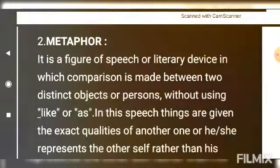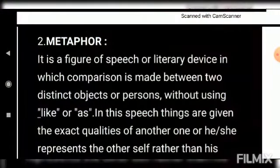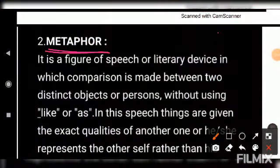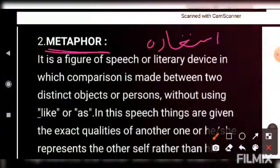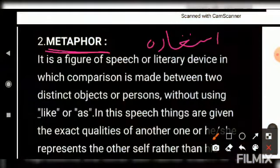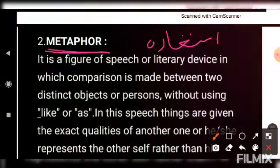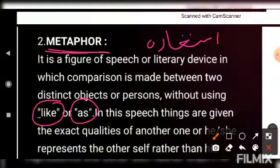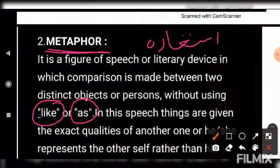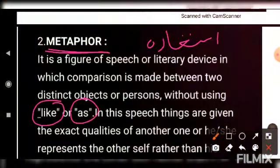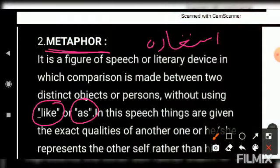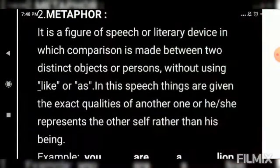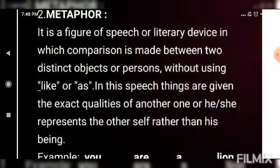The second device is metaphor. In the poem Prayer, another device has been used which we call metaphor. Metaphor ko Urdu mein istiara kehte hain — this is a very important point. Metaphor is again a figure of speech where the same thing happens — you make a comparison — but you don't use 'like' or 'as'. In other words, this is a direct comparison. You compare one thing with another without using 'like' or 'as'.